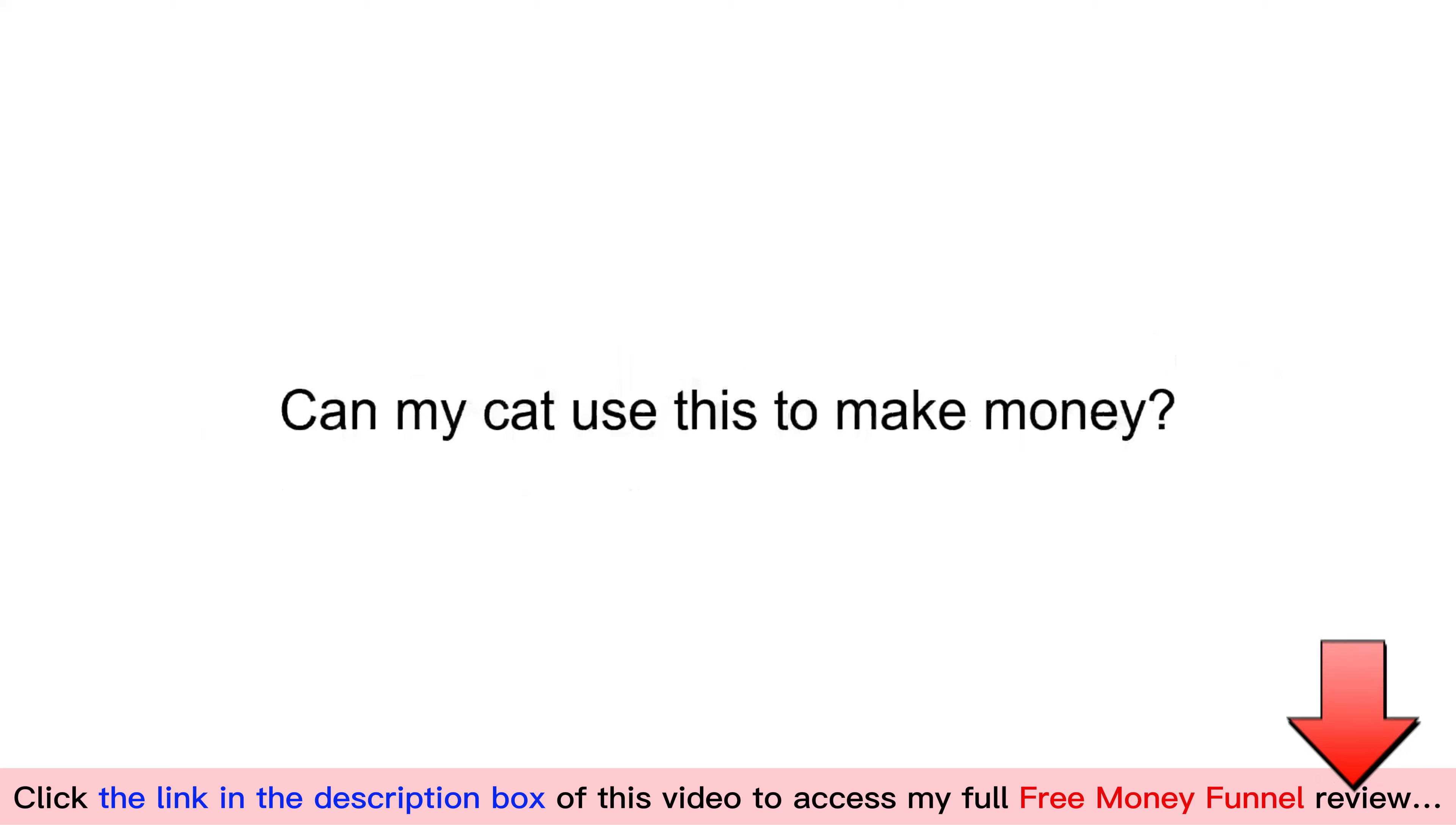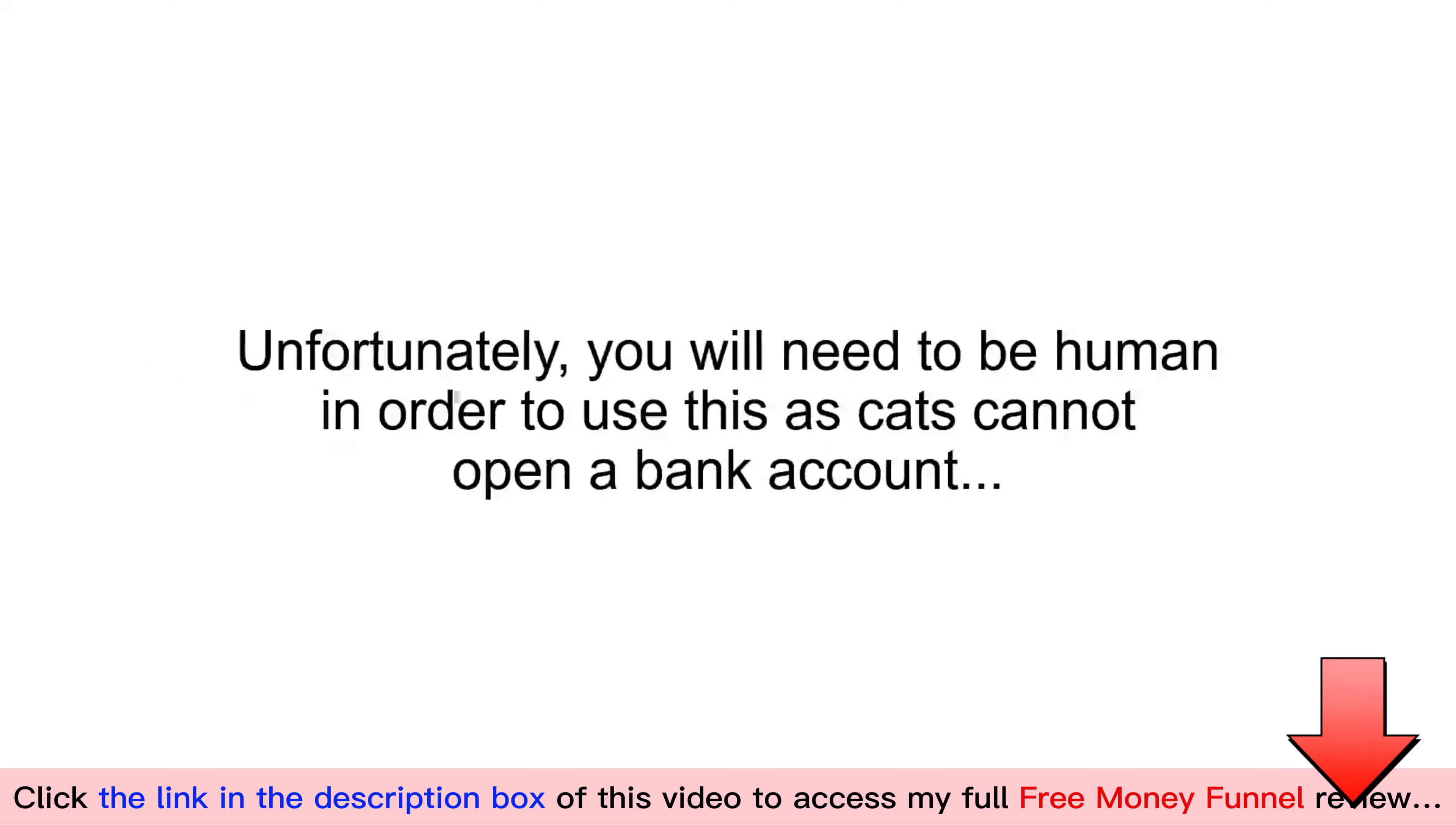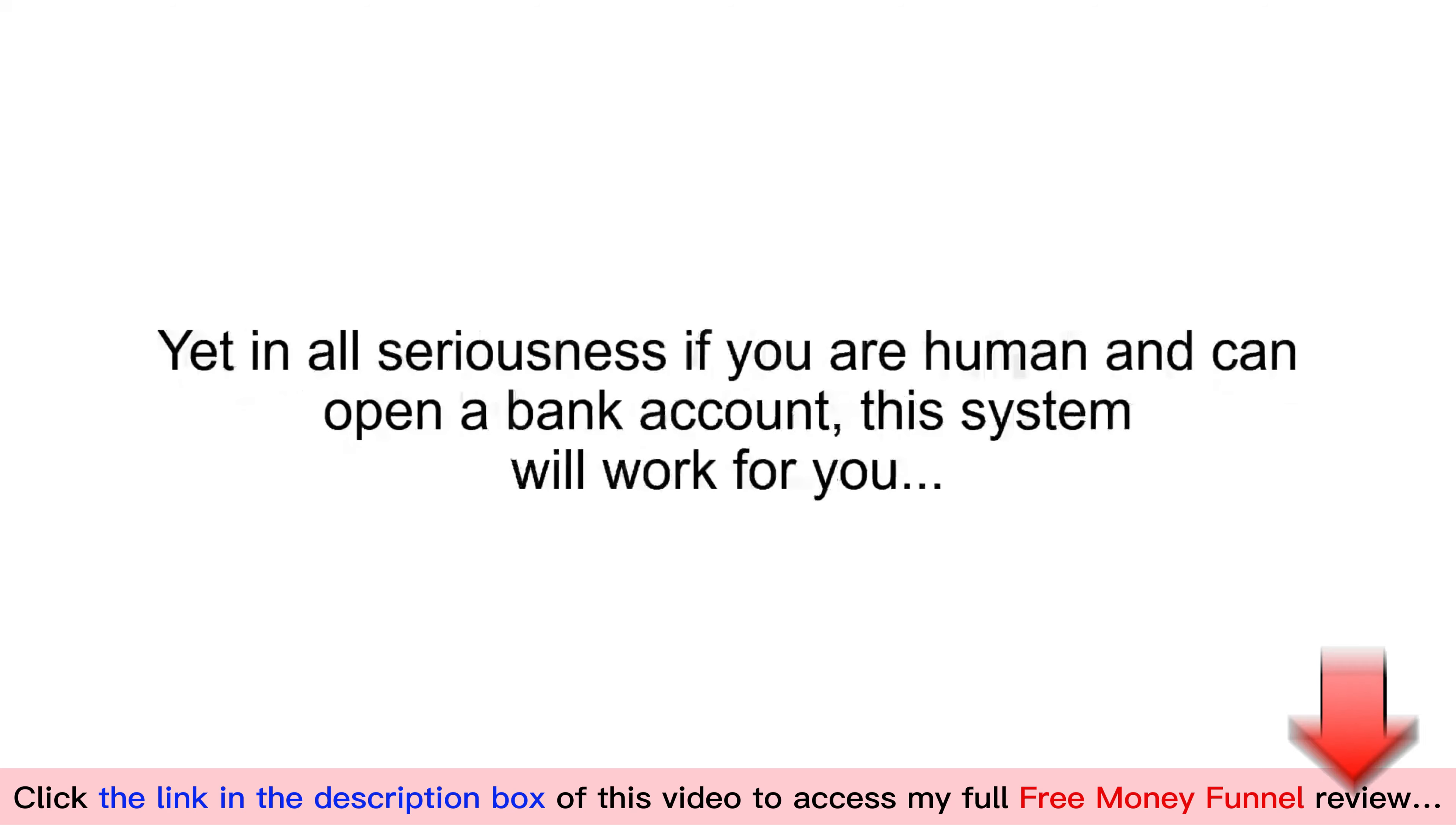Can my cat use this to make money? Well, many of our customers use our business systems to build six- and seven-figure businesses. Unfortunately, you will need to be a human in order to use this as cats cannot open a bank account. Yet in all seriousness, if you are a human and can open a bank account, this system will work for you.